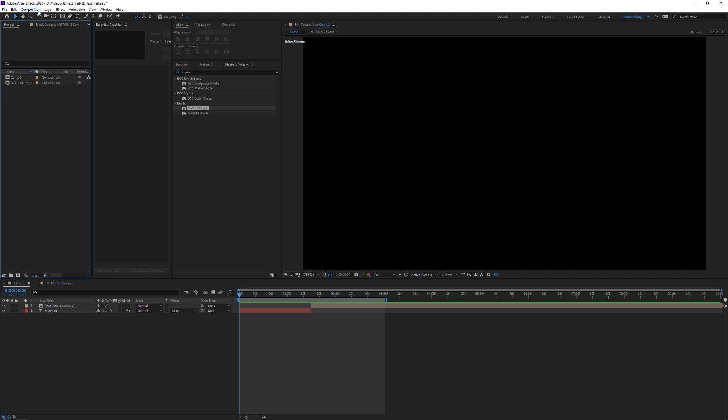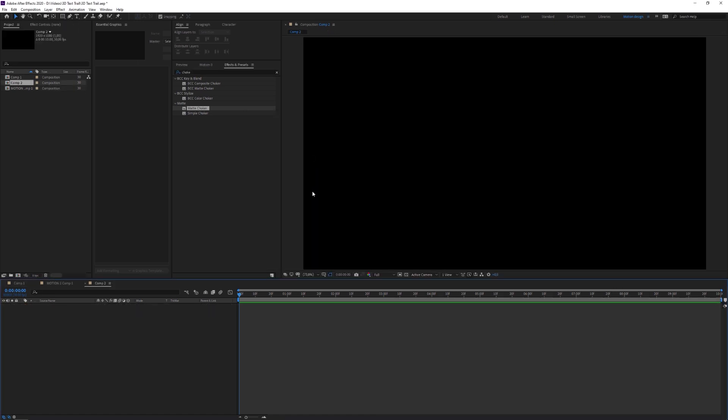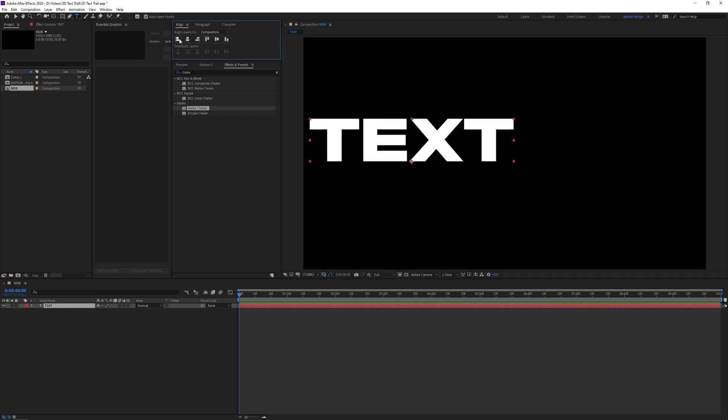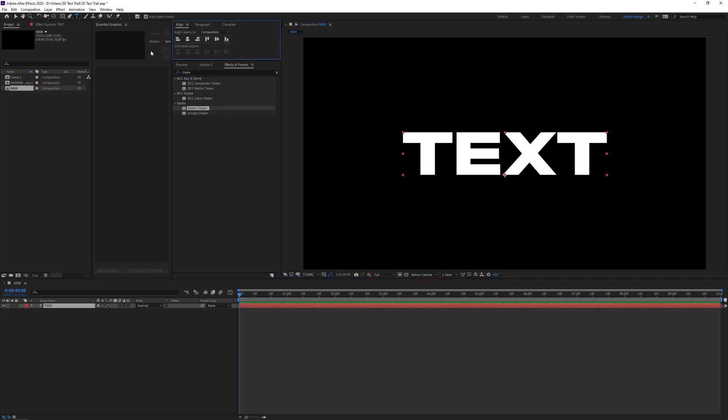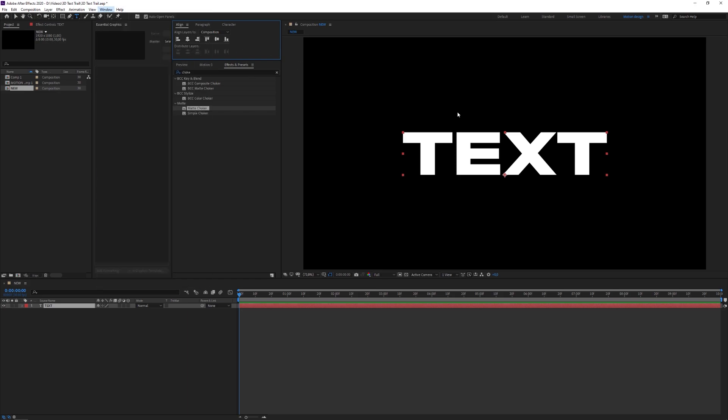So yeah, let's get right into it. I'm gonna create a new composition and I'm just going to set the settings to 1920 by 1080p. Let's just set the frame rate to 30, that's fine. Press ok. I'm gonna start by selecting the text tool and just typing in some text. I'm just gonna use text again and I'm gonna use the align window to center it. If it doesn't show up for you, go to window and then just click on align and it should pop up.